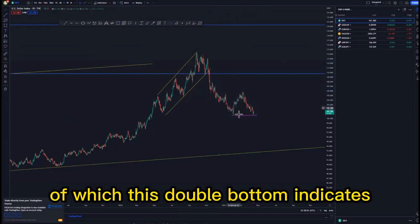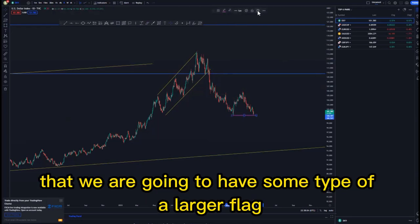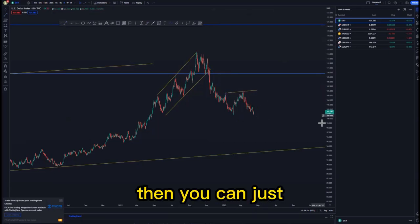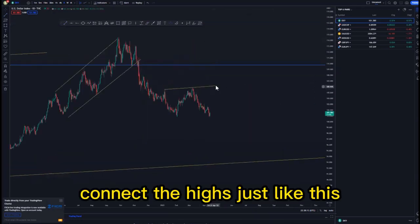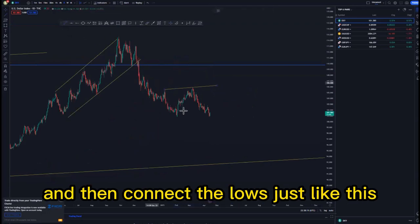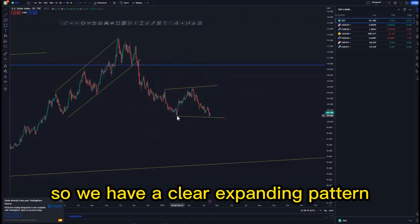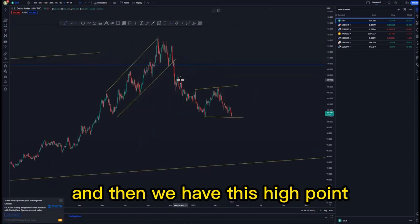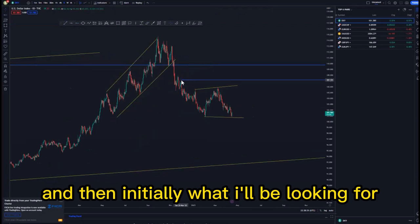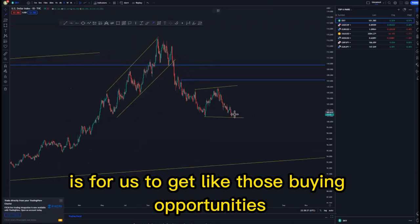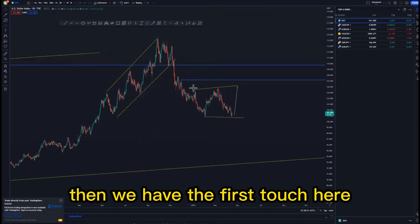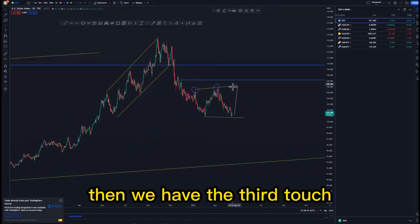We created some type of a double bottom around this point, which indicates that we are going to have some type of a larger flag forming around this area. You can just connect the highs like this and connect the lows like this, so we have a clear expanding pattern to work with. We have this high point, and initially what I'll be looking for is buying opportunities up until this point.